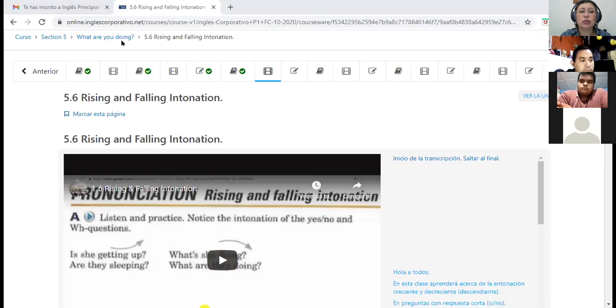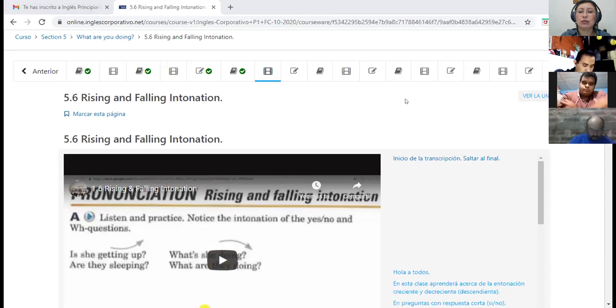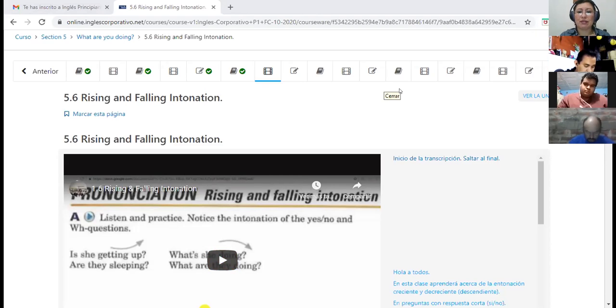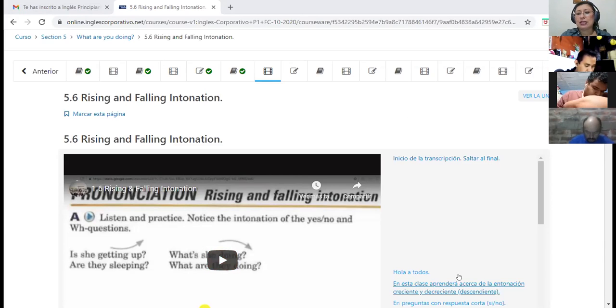Pero si yo pregunto 'What is she doing?' o 'What are they doing?' — ese 'doing' baja, porque le doy más énfasis a la WH al principio. I'm going to mute all, para que nos podamos escuchar. Si alguien quiere preguntar algo, se quita el mute y me avisa.